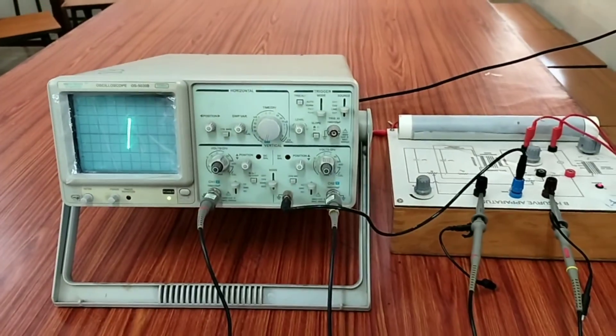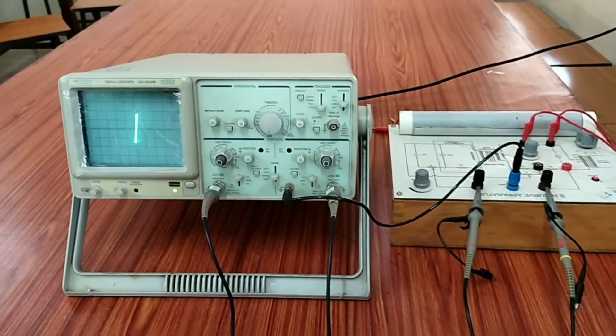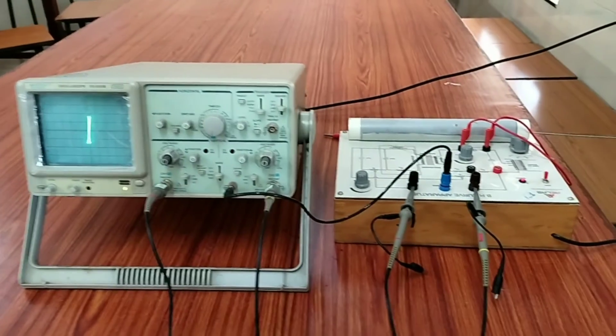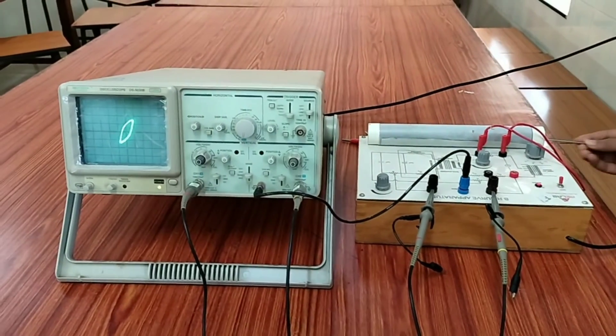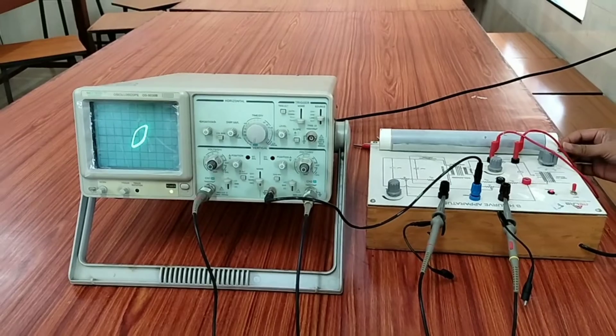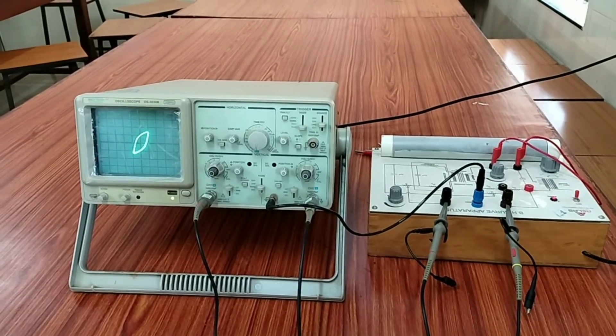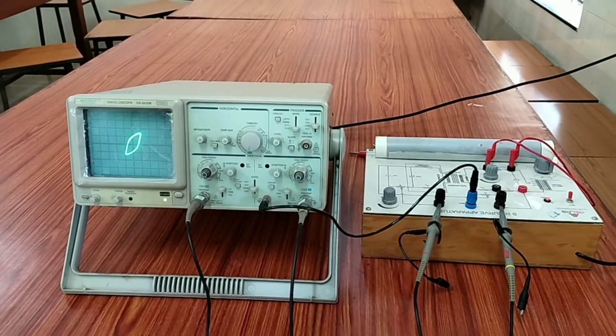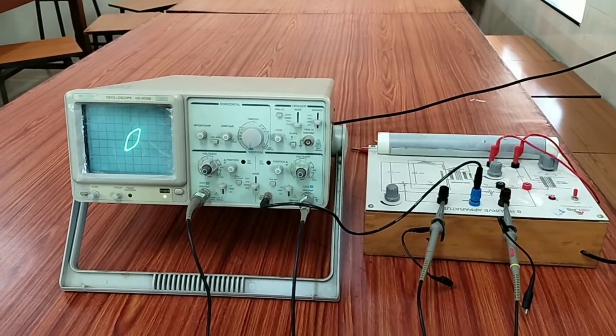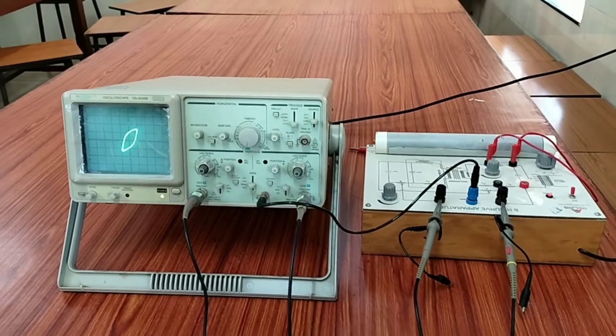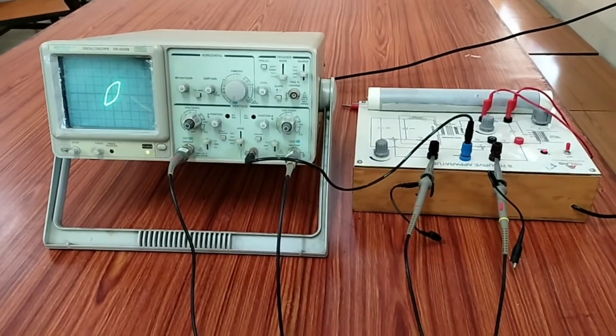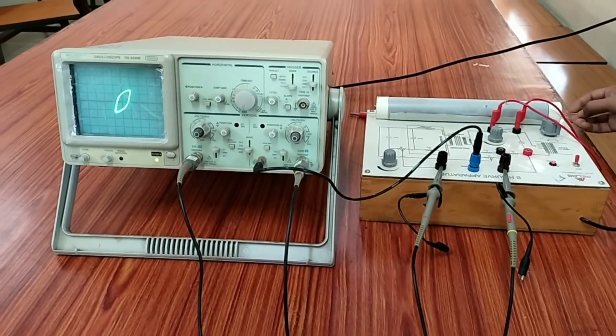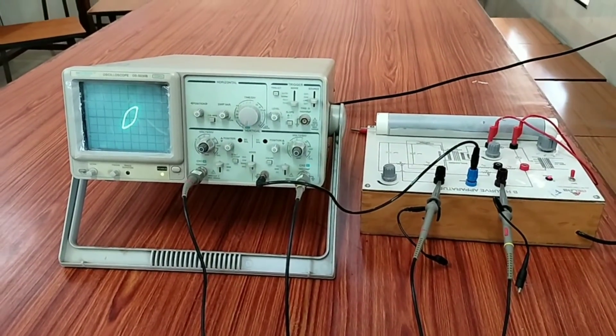But when you insert the iron rod, that is the cycle spoke, I am inserting the cycle spoke. In the CRO screen, you have a hysteresis loop. In the CRO screen, you can clearly see the hysteresis loop.